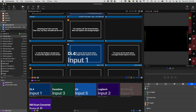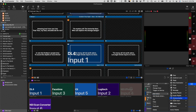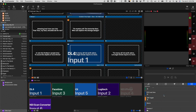Hit the plus button here and add a macro. Let's call this 'Camera 1.' Now I can right-click on it, choose Add Action, and select Video Input — let's say it's this one right here.